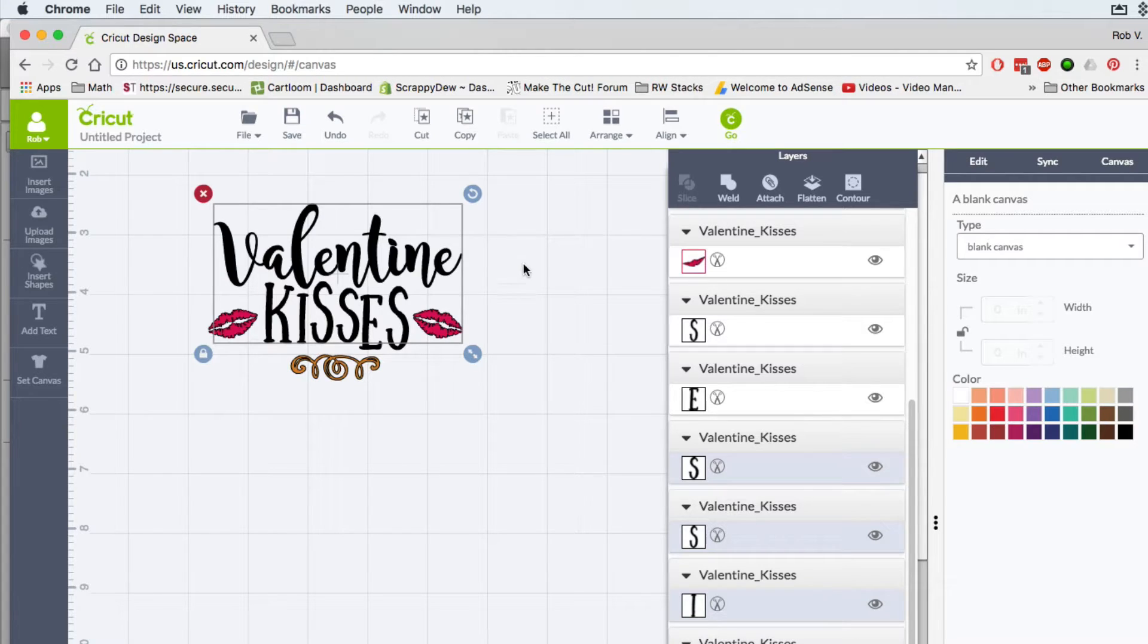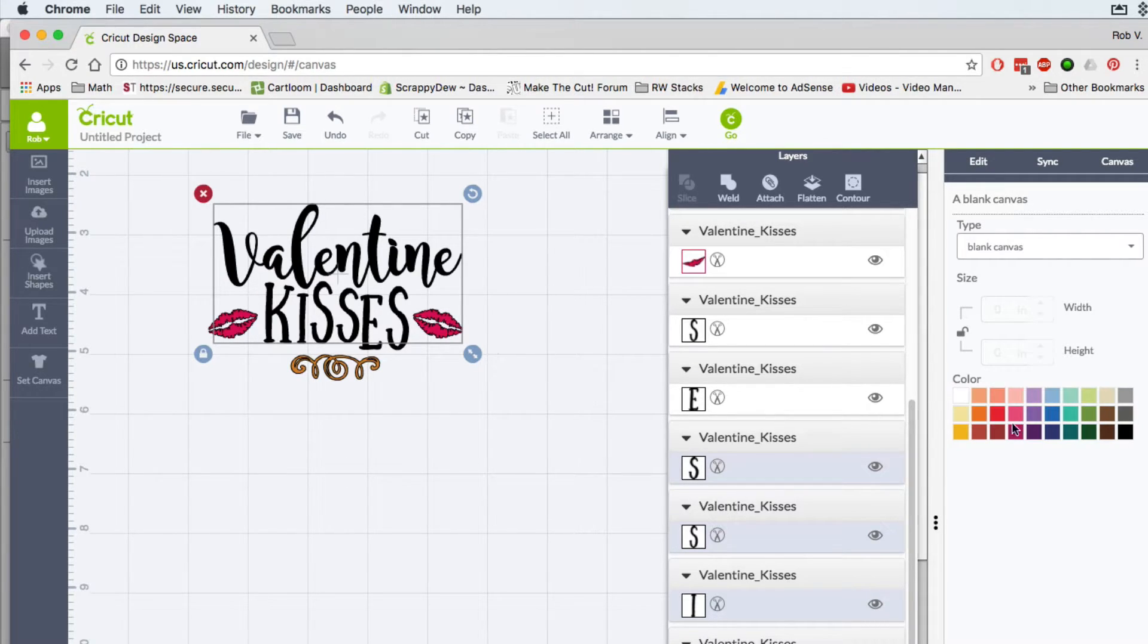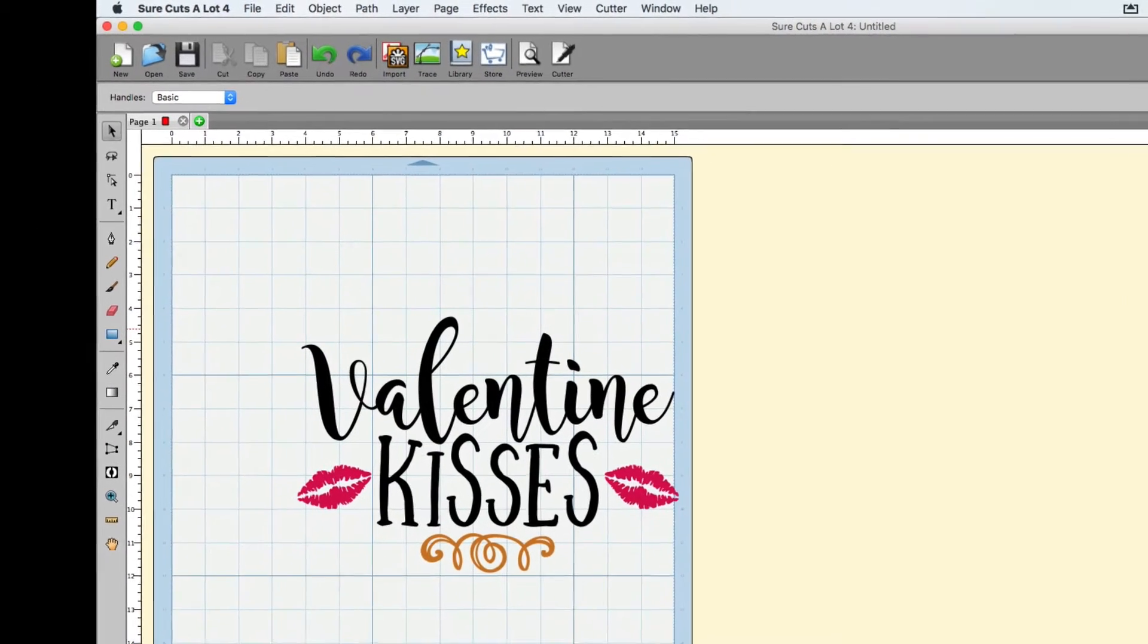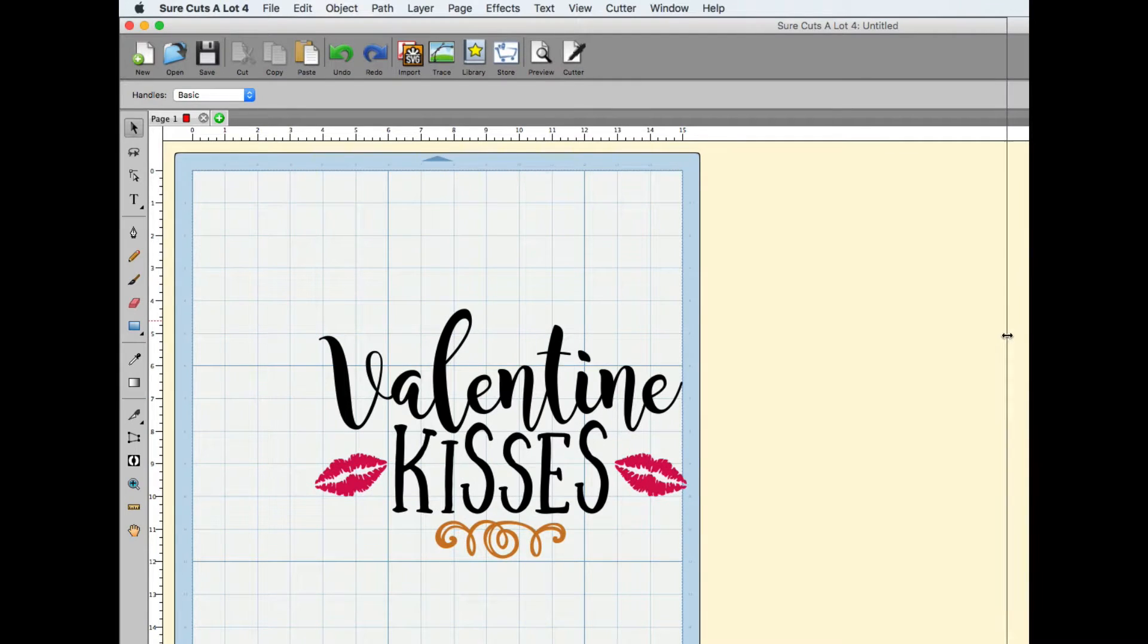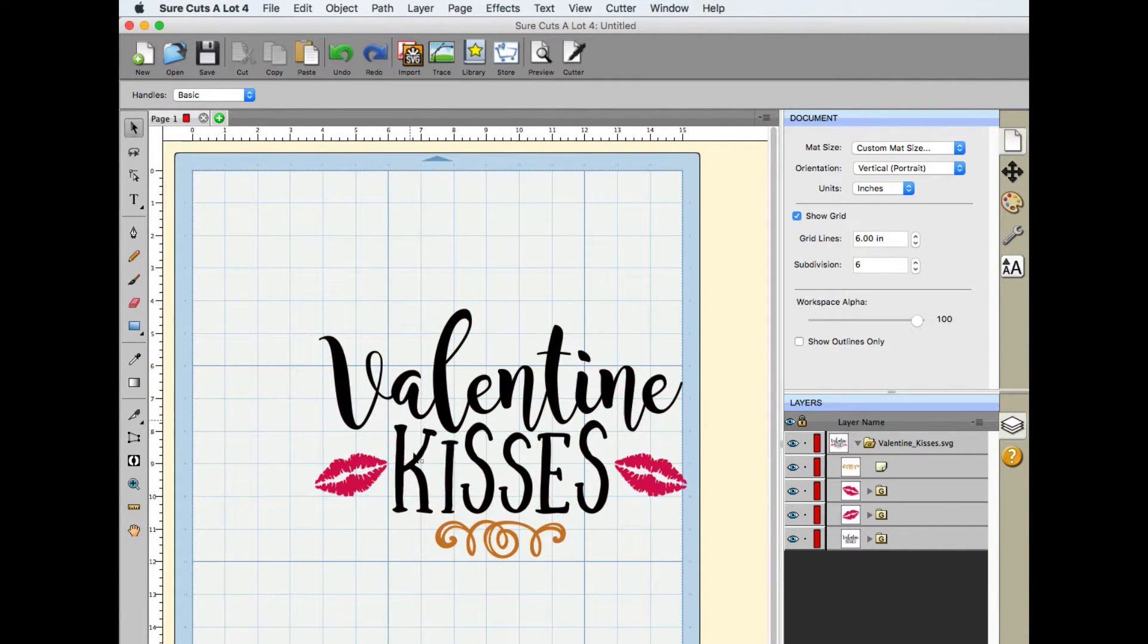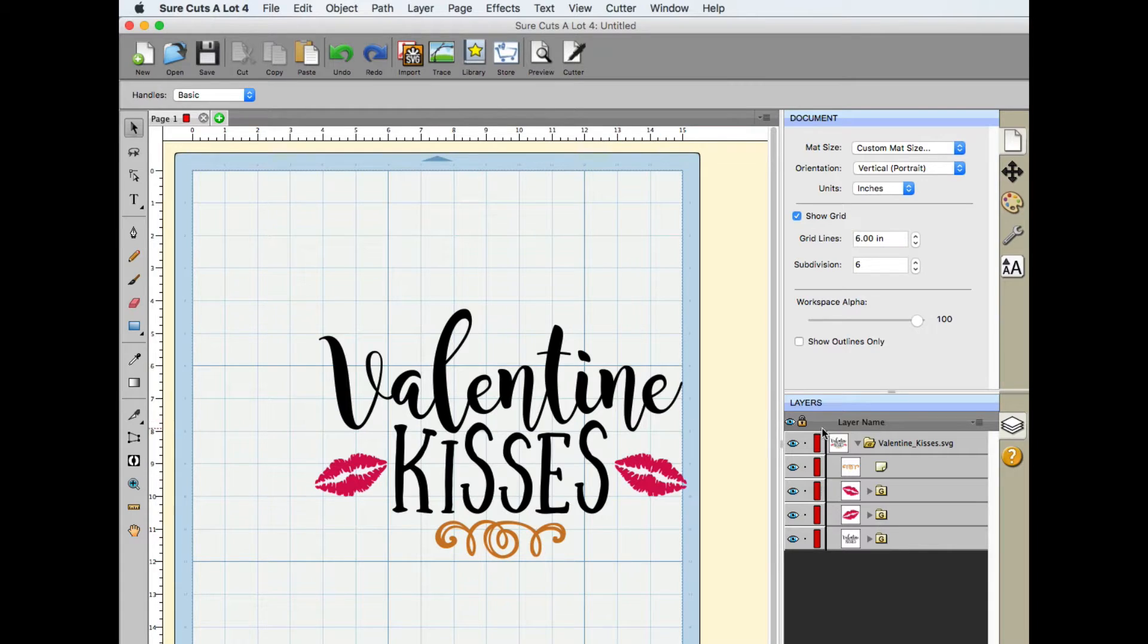So I'm going to show you a quick way to do this in Surecuts A Lot. So let's go ahead and open it up. In Surecuts A Lot 4, that's what we're in right now, this is the SVG file and take a look at what the designer has done for us.